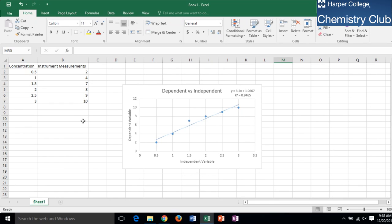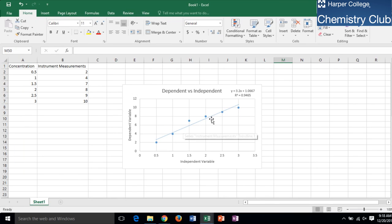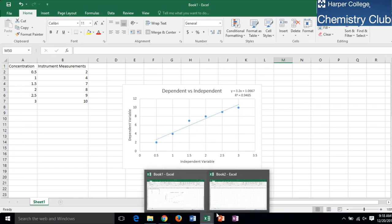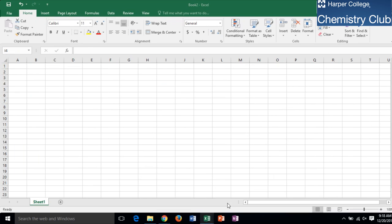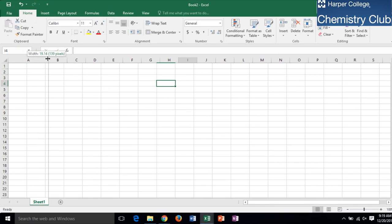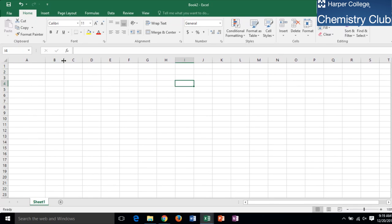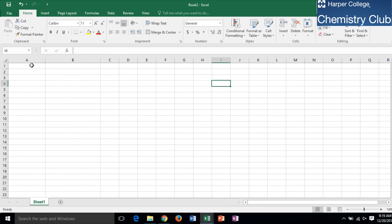Each data point is a sample of the known value. To create a curve, first enter your data points. The independent variables go in column A and the dependent variables go in column B.